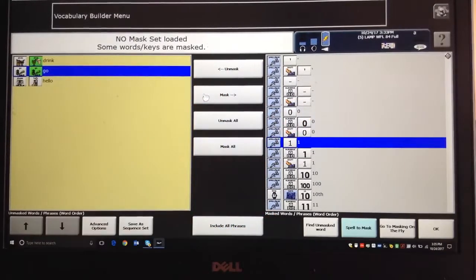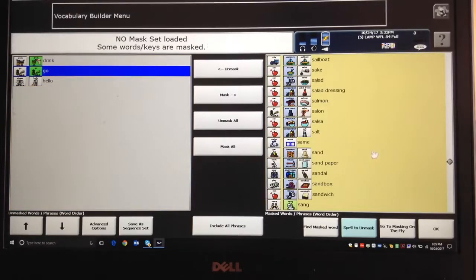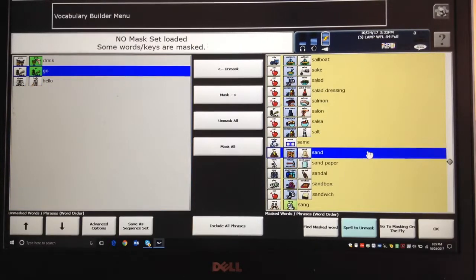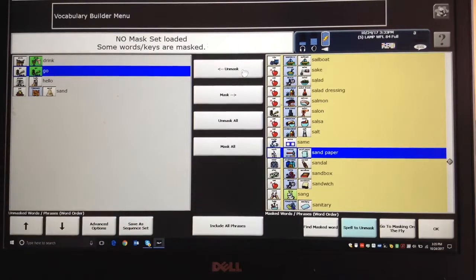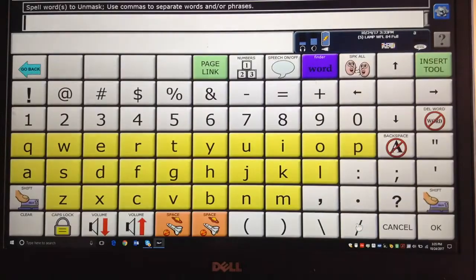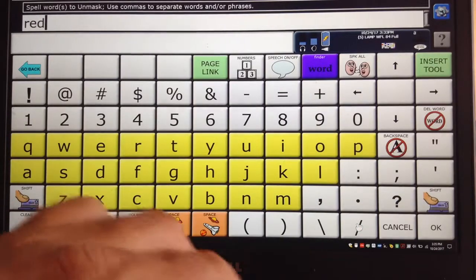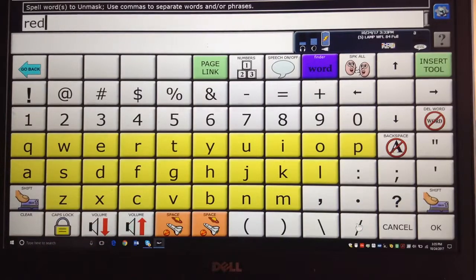Touch the key. For instance, it would make no sense to do it this way, but I could scroll way down here, find a word like Sand, and say Unmask, and it would push that over — but that's really slow. It's a lot easier to go down here where it says Spell to Unmask, spell the word red or whatever word you want, and then say OK.